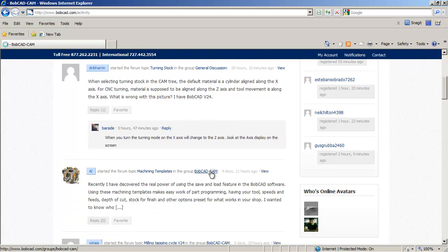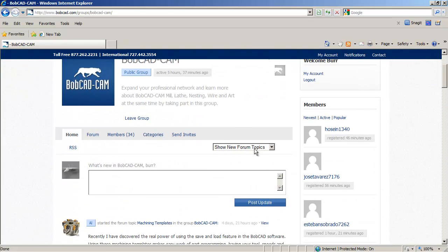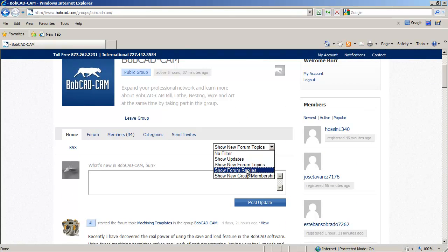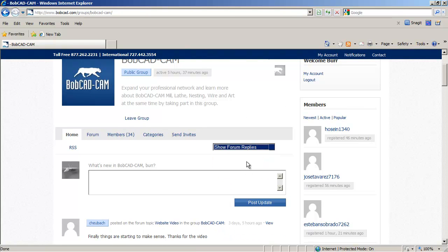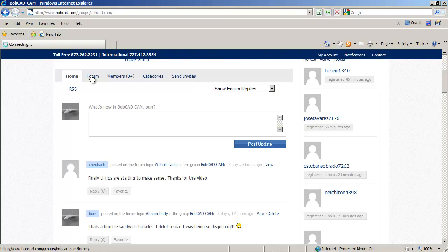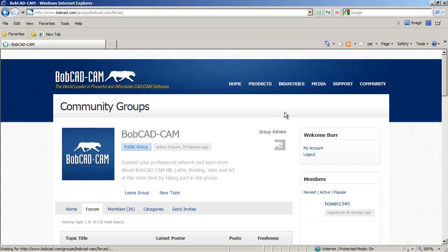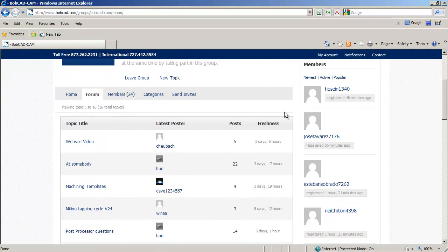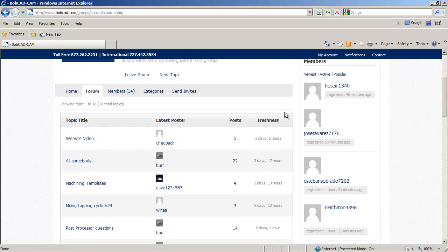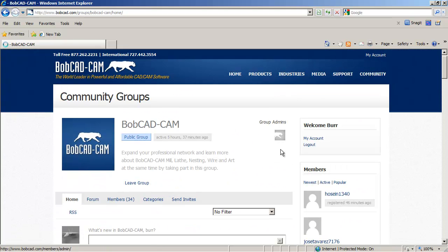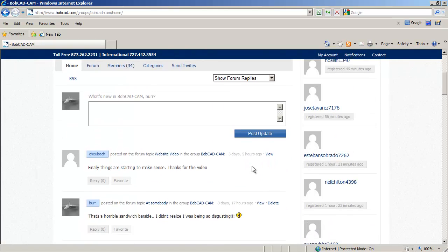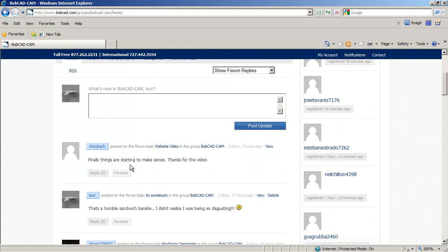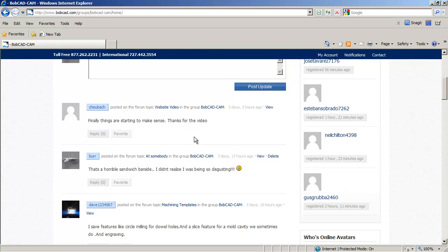So, for instance, I'll just go to the Bobcadcam group and I can show forum replies. Yeah, back at the RSS feed showing just the forum replies. So these are replies in that forum,